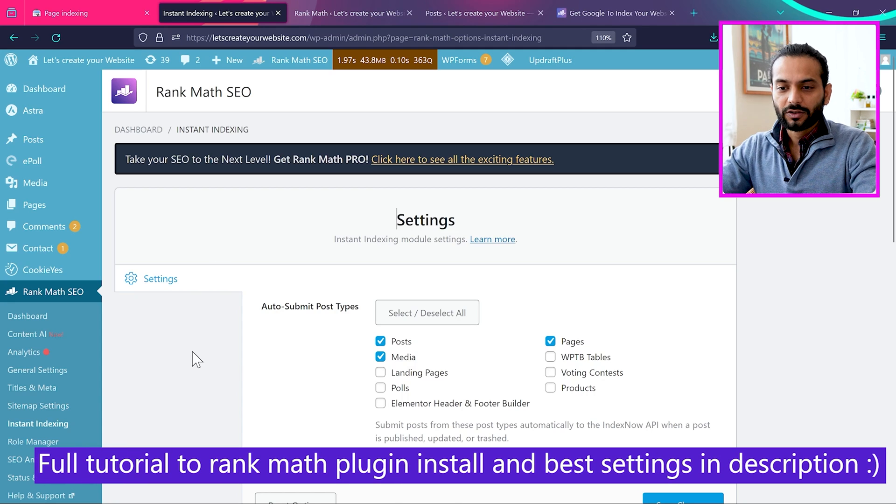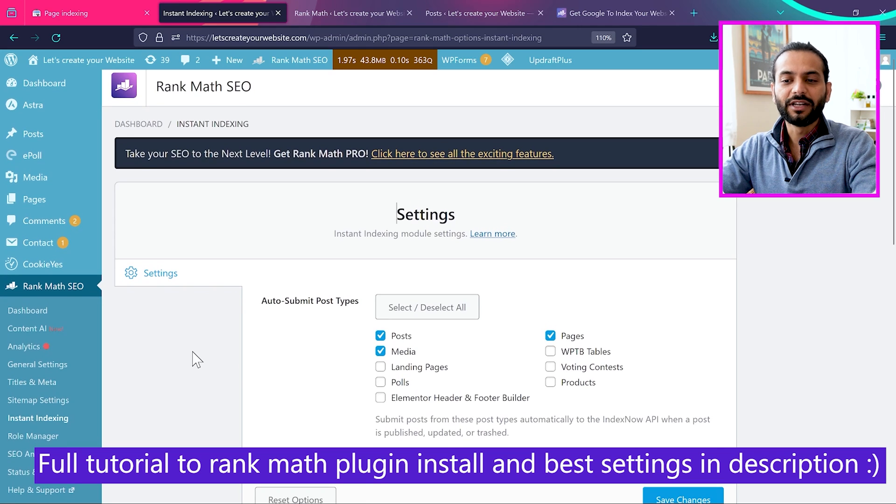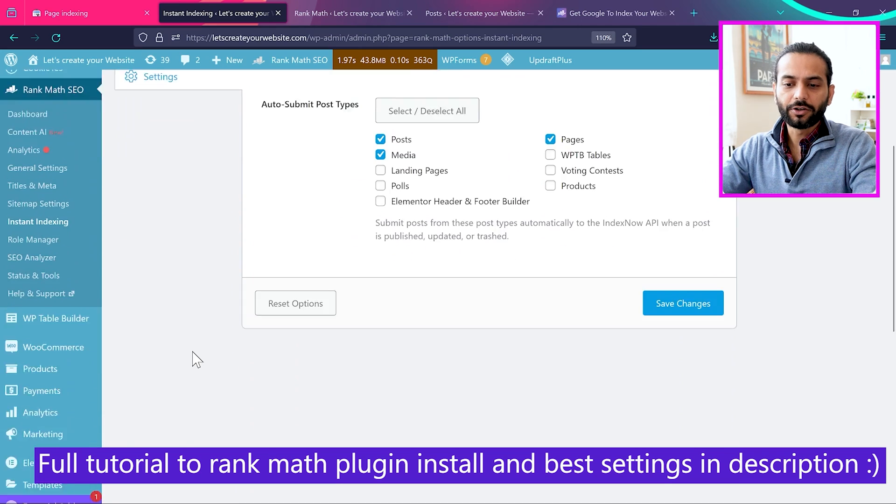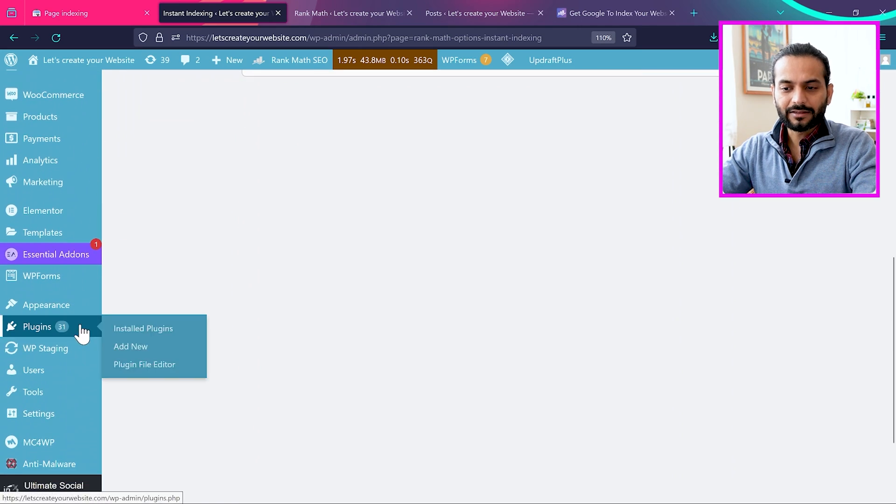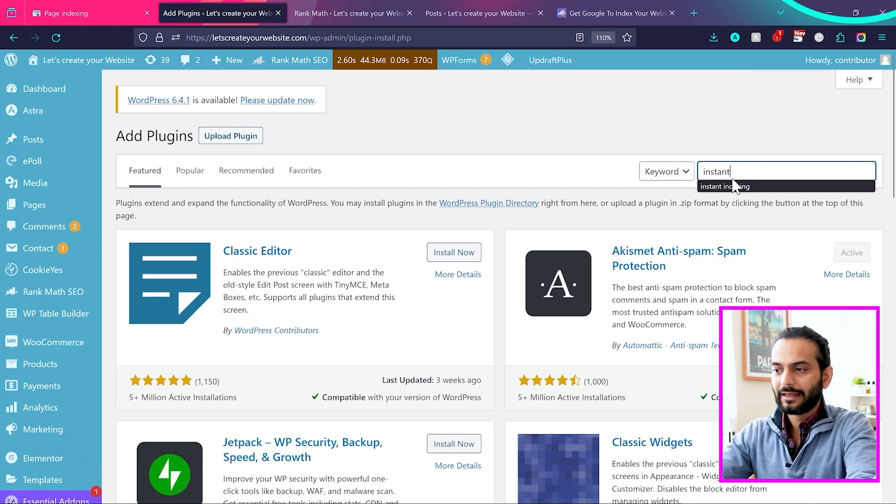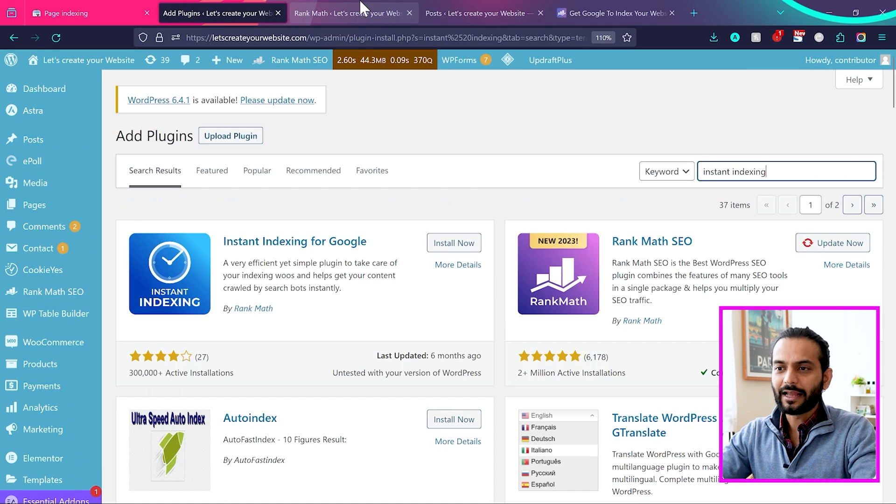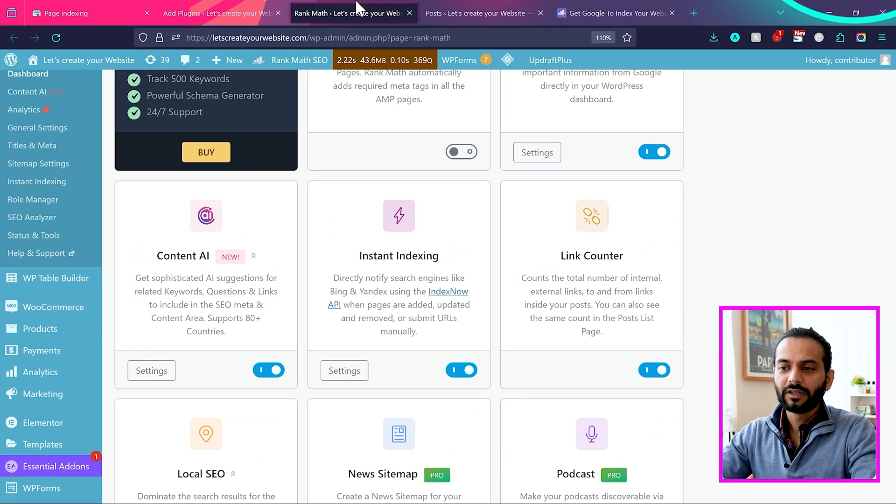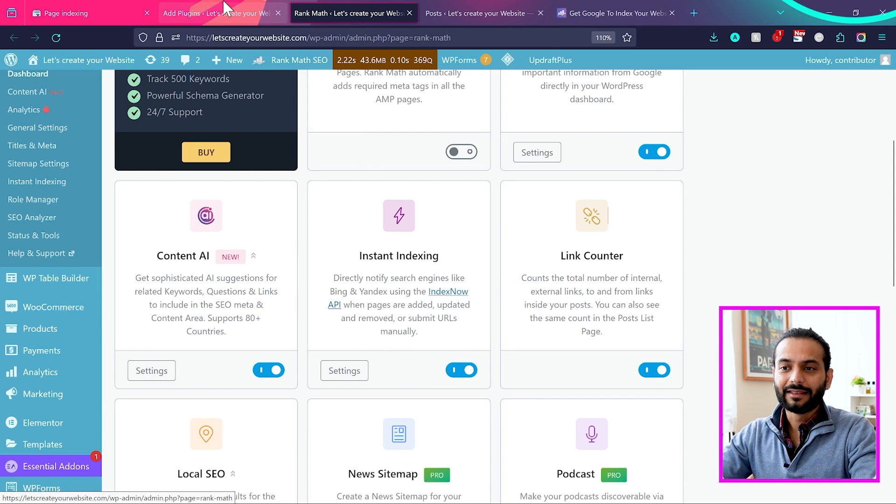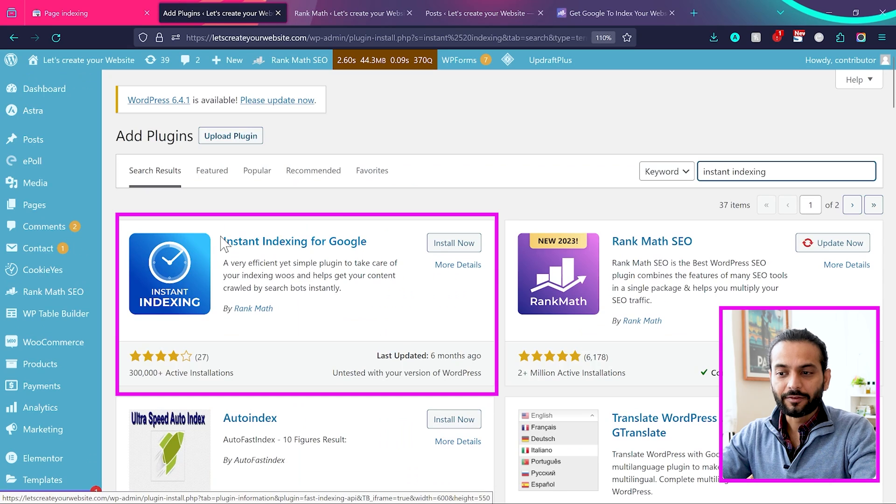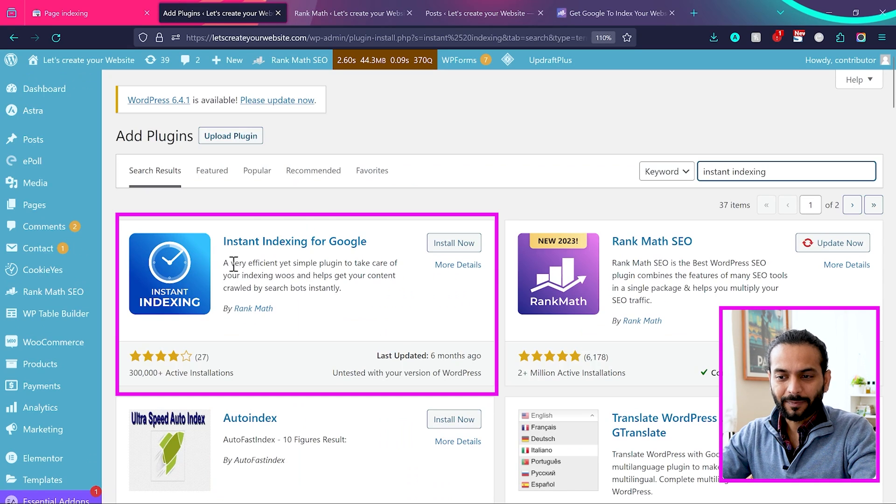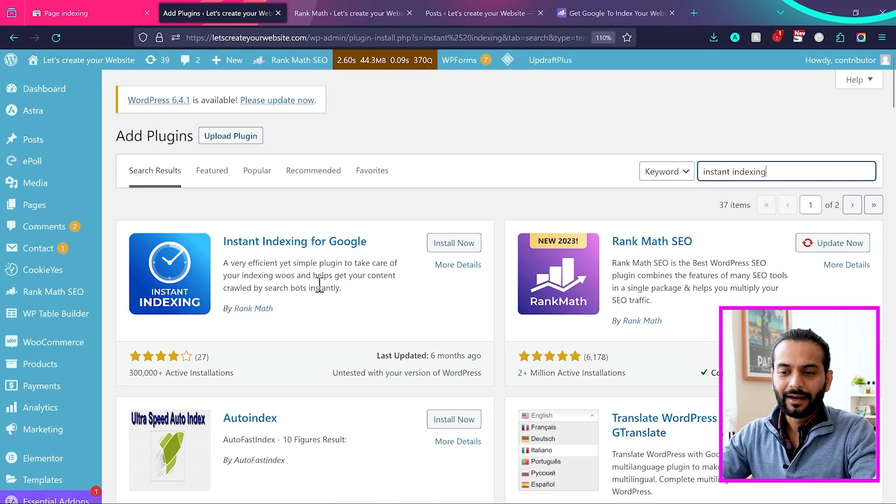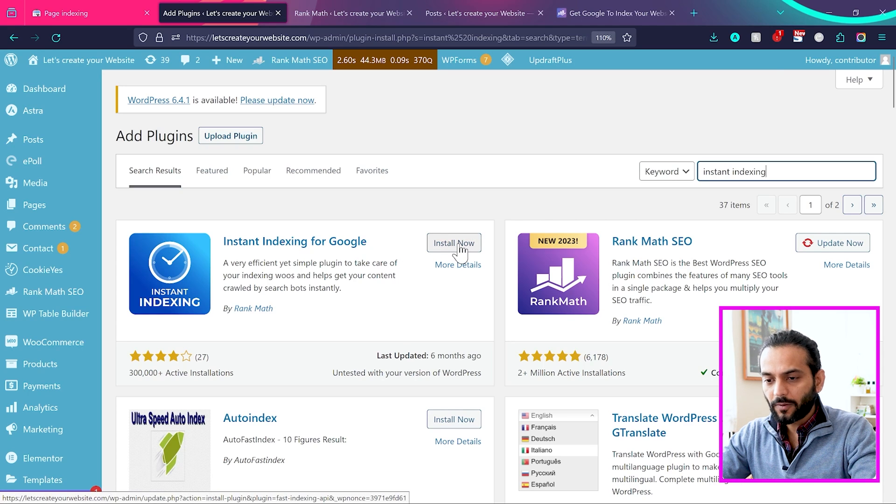So make sure you already installed Rank Math plugin, which is a really amazing SEO plugin. And then you need to go to plugins and click on add new. Now search here instant indexing. And guys, don't get confused. This option here is for Bing and Yandex. And then this one we are using will be for Google. You can see this plugin instant indexing for Google is developed by Rank Math. So click on install now.